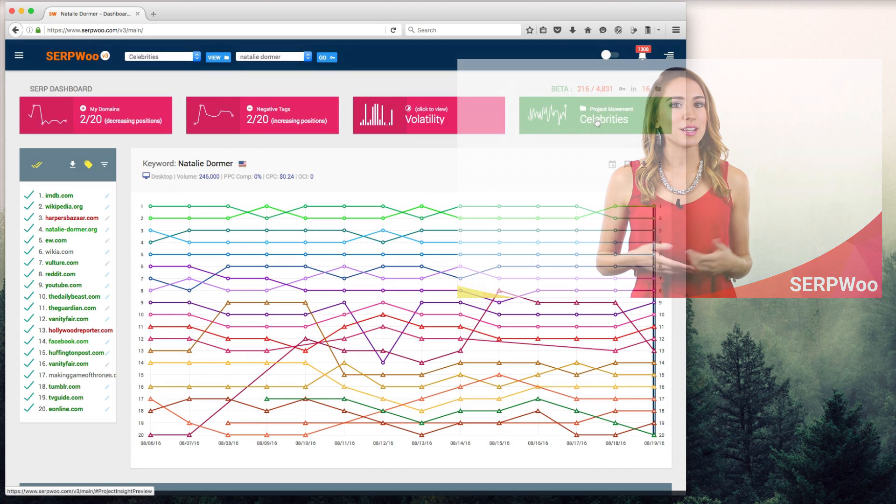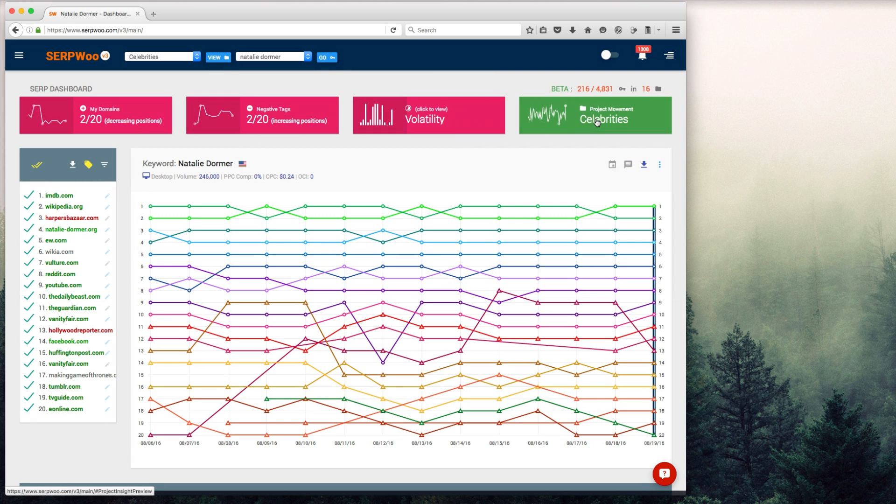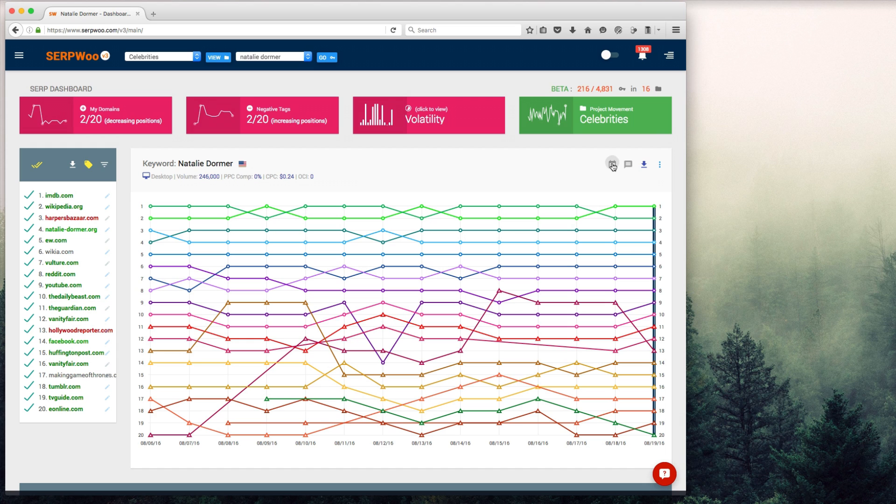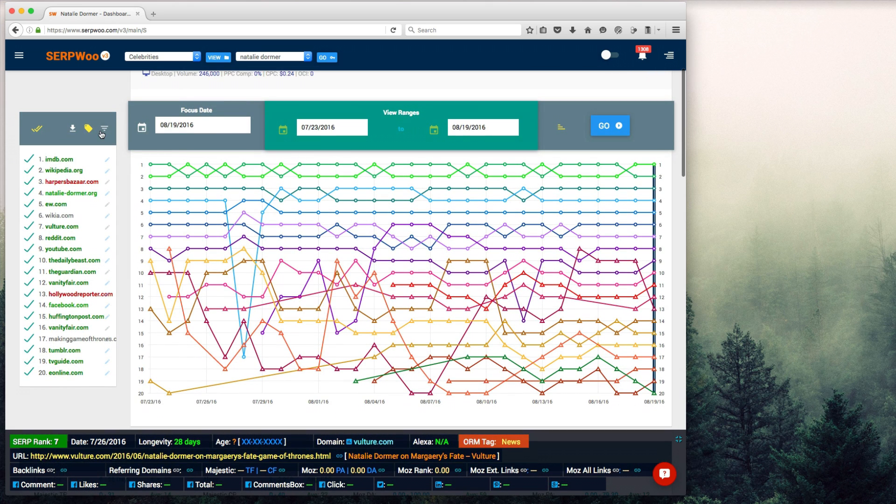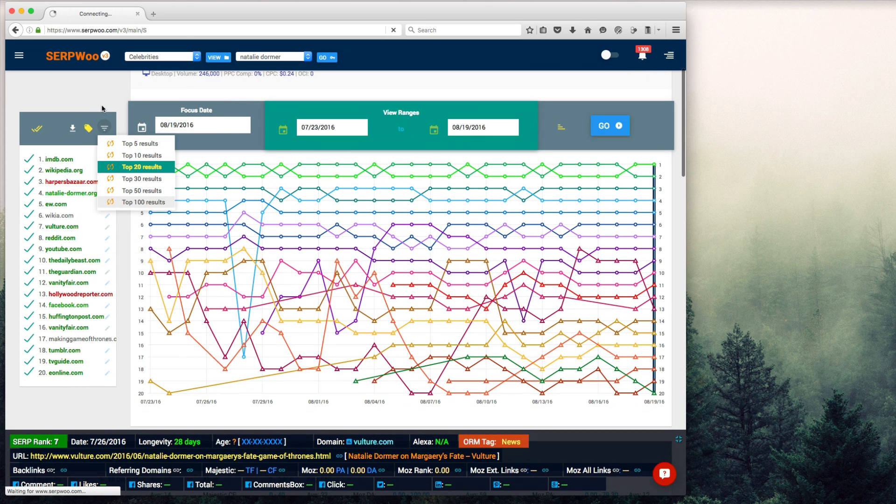So what's SerpWoo? We're an SEO monitoring tool that helps reverse engineer the results of search engine queries while archiving historical results for you. Unlike traditional rank trackers that just show you only your results, we show you all the top 100 results for each keyword within your projects.